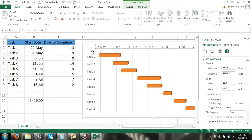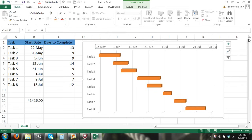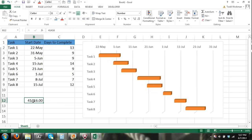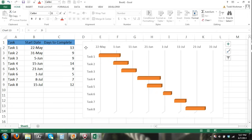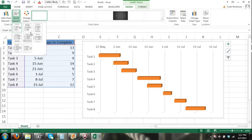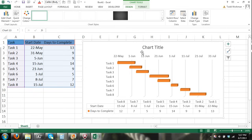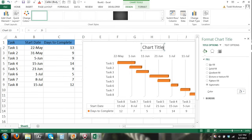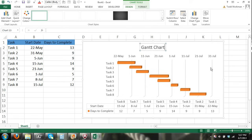The chart now starts on May 22nd, 2013. Close the panel and remove the helper cell, and you can see our Gantt chart is complete. You can now apply additional formatting — go to the Design tab to change the chart layout, update the chart title, and adjust colors or any other formatting options you'd like.